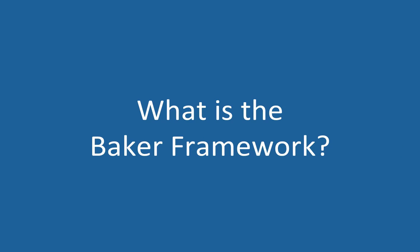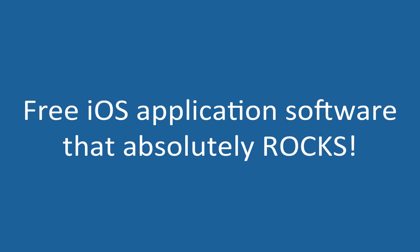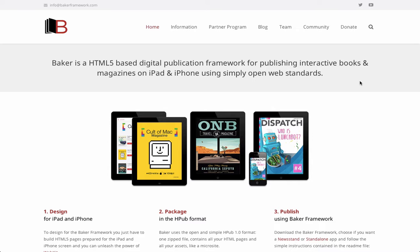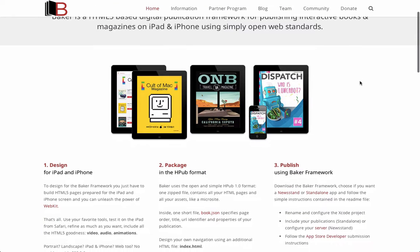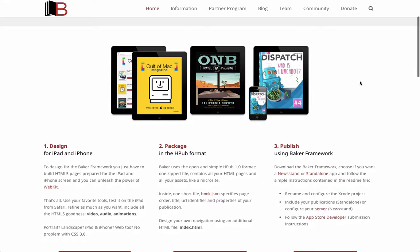So what is the Baker Framework? Baker is an open source Xcode project that instantly gives you an iOS app for digital books and/or magazines. Baker is completely free to use, even for commercial use. If we look at the Baker website, you can see the high-level steps involved in creating a digital publication with Baker.